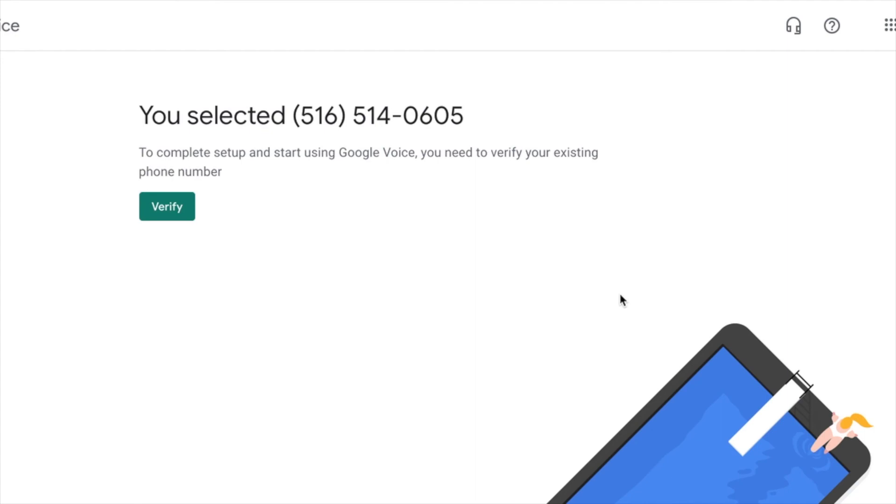So now, oh, I just claimed the number. So you claim the number and then what happens is you just follow the process to continue.